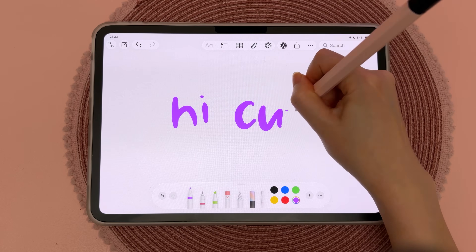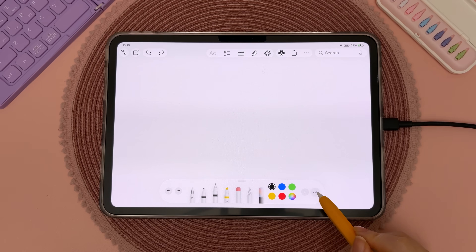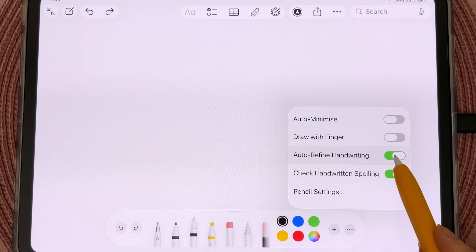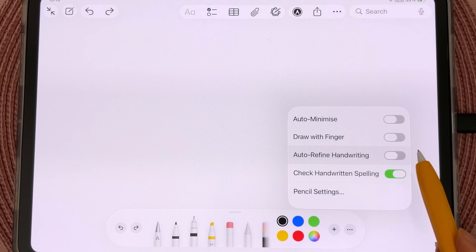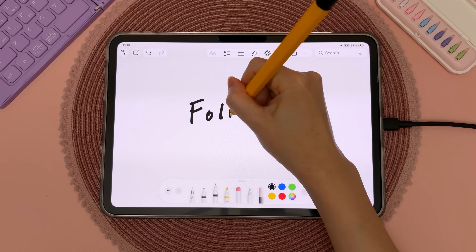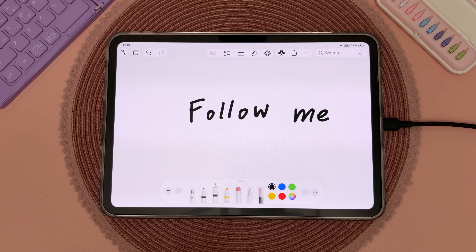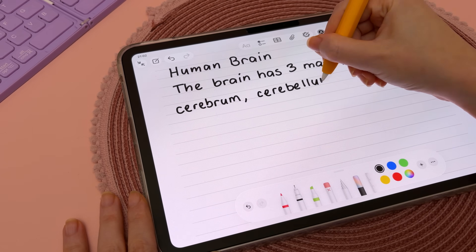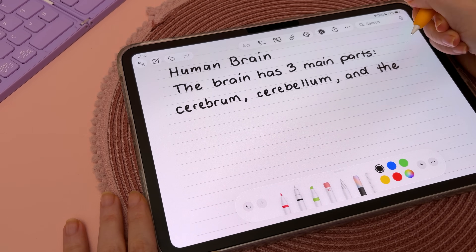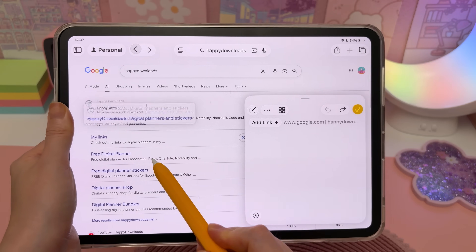If your handwriting is messy like mine, this next tip helps a lot — automatically neaten your handwriting. Tap on the three dots and make sure auto-refine handwriting is switched on. Then when you write, it's going to automatically smoothen out and straighten your handwriting, making your handwritten notes more legible.